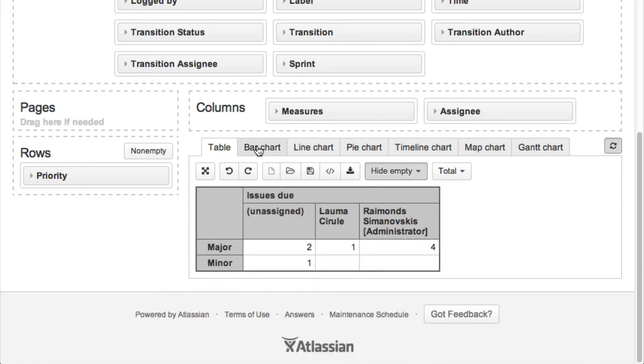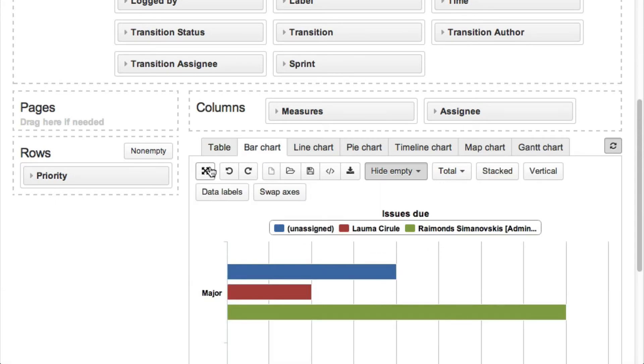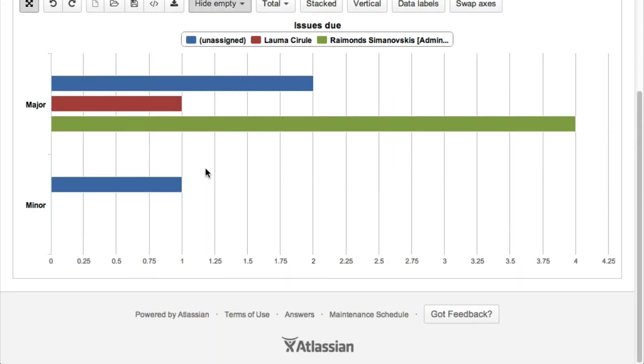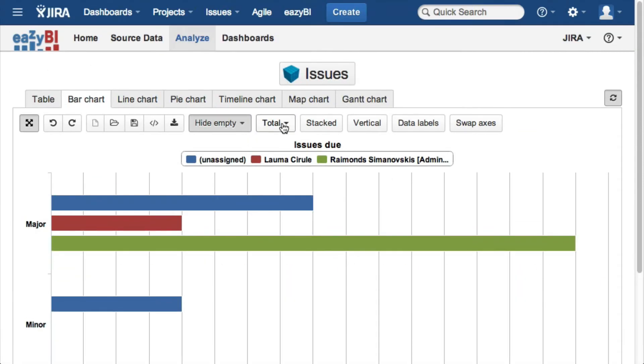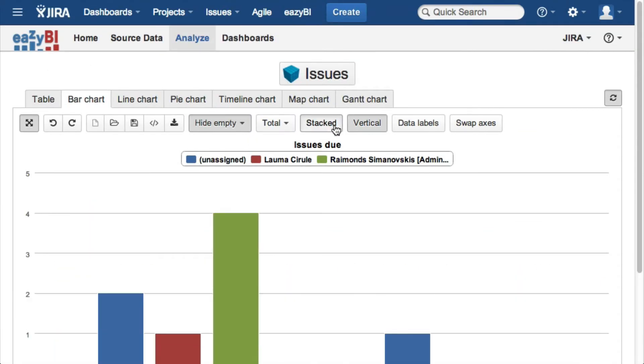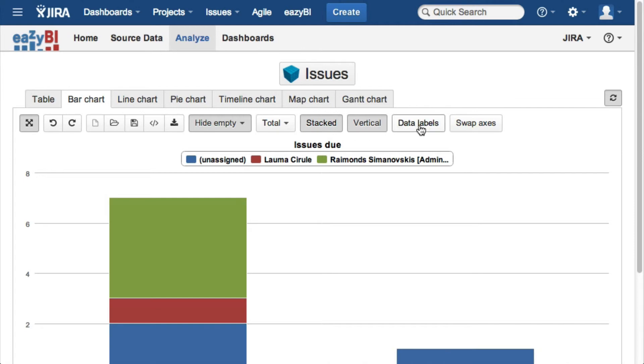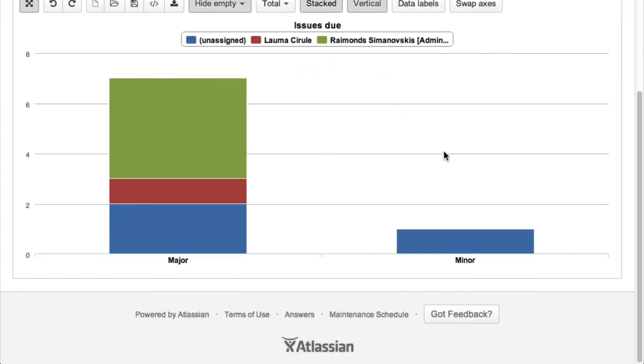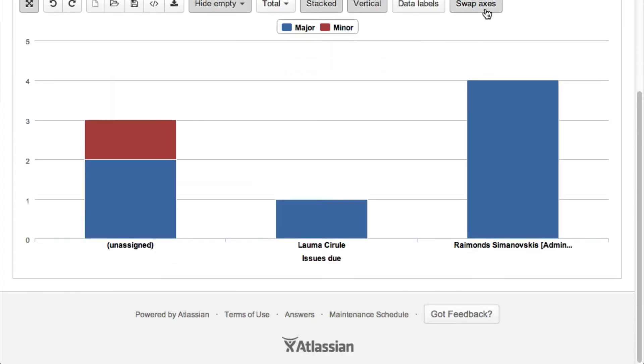When we have selected the data that we are interested in, we can show the data using one of the available chart types. In our case, we will use vertical stacked bar chart to show unresolved issues by priorities and assignees.